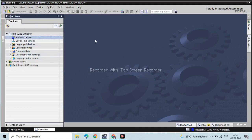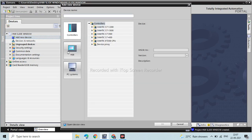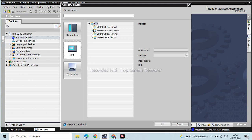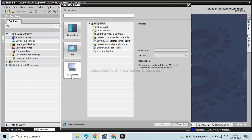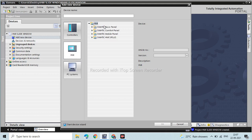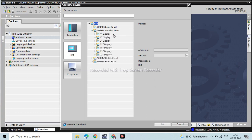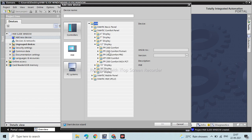Go to Add New Device, then select HMI — HMI stands for Human Machine Interface. There are four types of HMI slides: controllers, HMI, and PC systems. In PC systems we have SCADA. Under HMI there are Basic Panel, Comfort Panel, Mobile Panel, and HMI C Plus. We are going to use the HMI Comfort Panel, 12-inch display — the TP 1200 Comfort Panel.